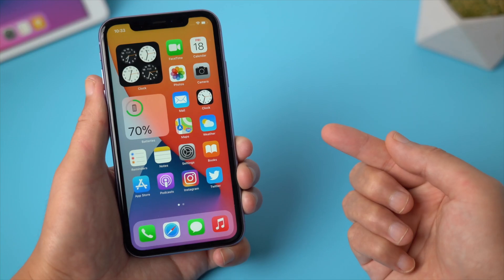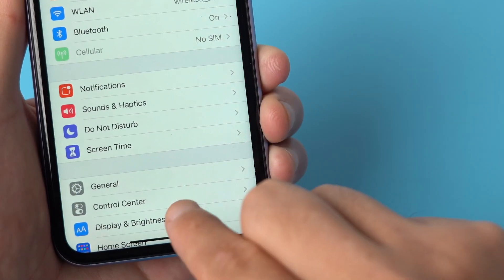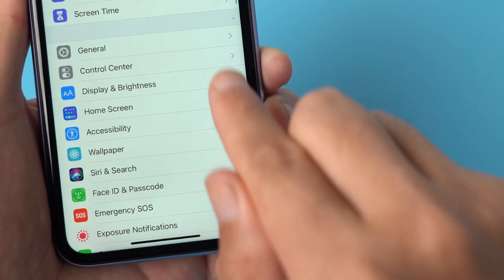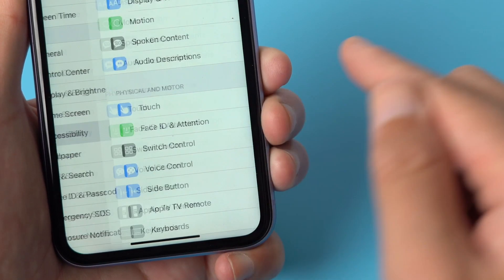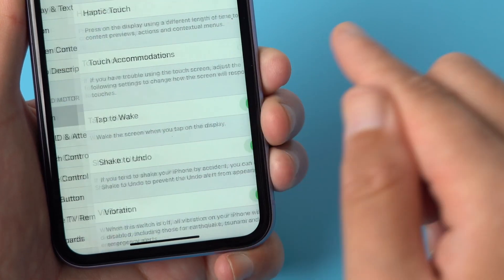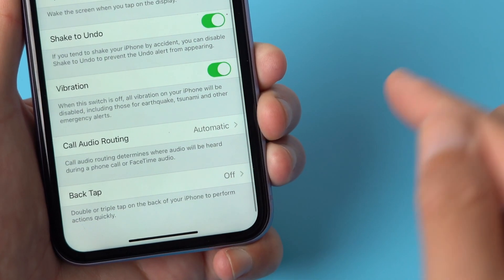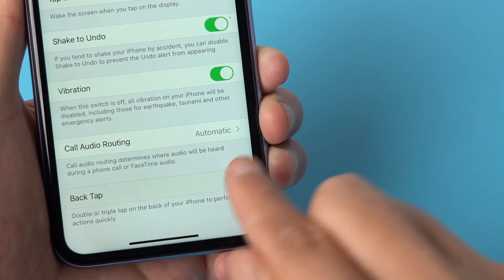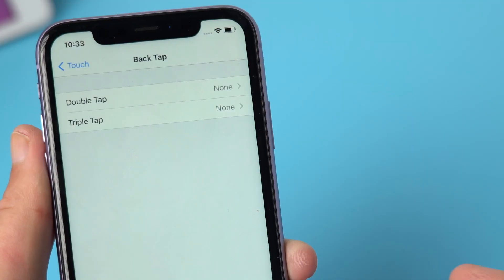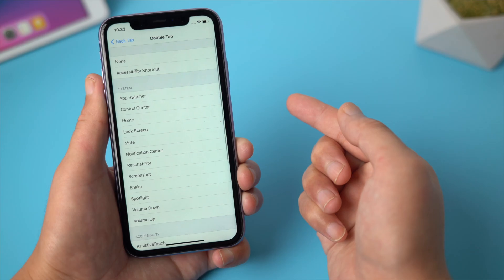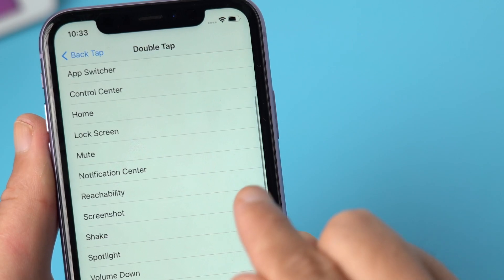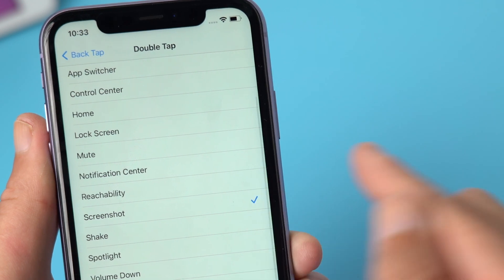On your device, head to settings, accessibility, then tap touch, swipe to the bottom, and then choose back tap. There is a double and triple tap option. To make it simple, let's go with the double tap, then navigate to screenshot, and tick it.